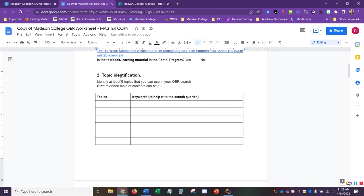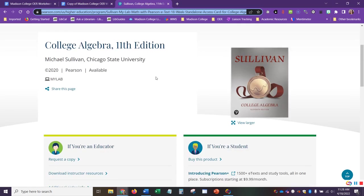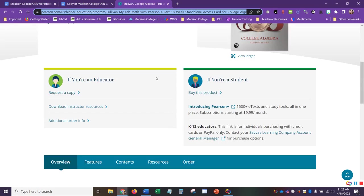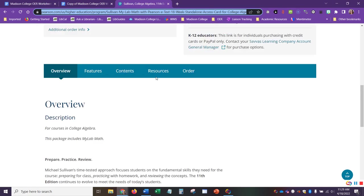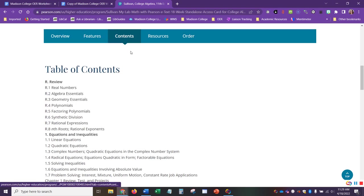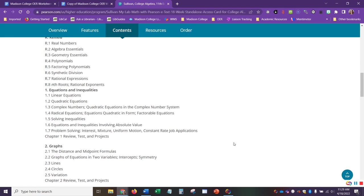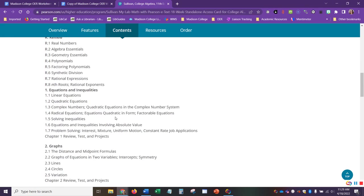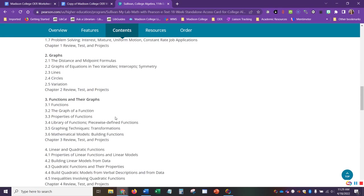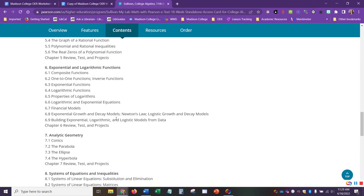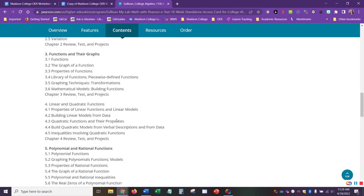In section 2 under Topic Identification, this will help us when we're looking for different keywords and when we're searching in different repositories later. We want to identify at least five different topics that we can use in our search. Here we have a hint, the textbook table of contents can be helpful. When we go back to our page here that we have open from our textbook, here's the table of contents. This tells us what's in this textbook and gives us an overview of the different topics that are covered in the book.